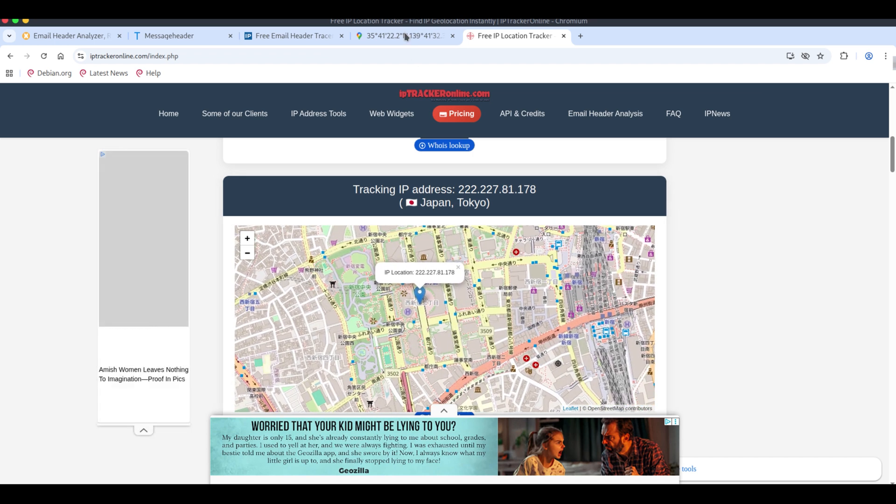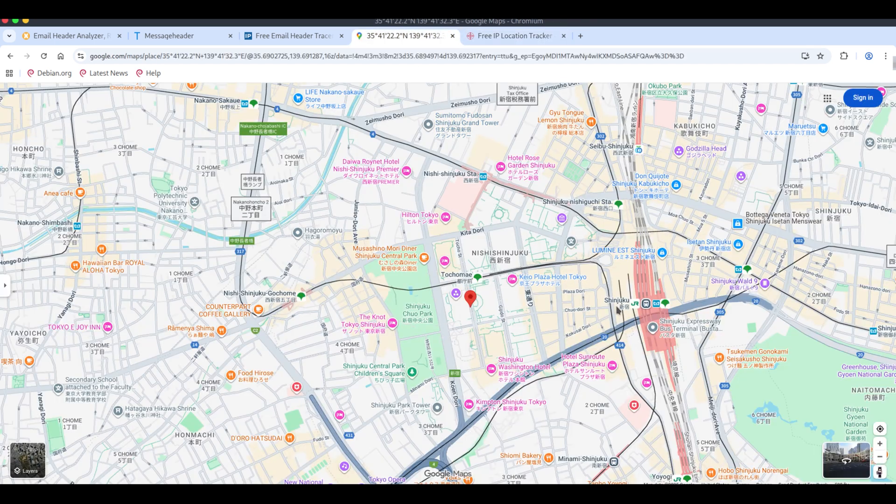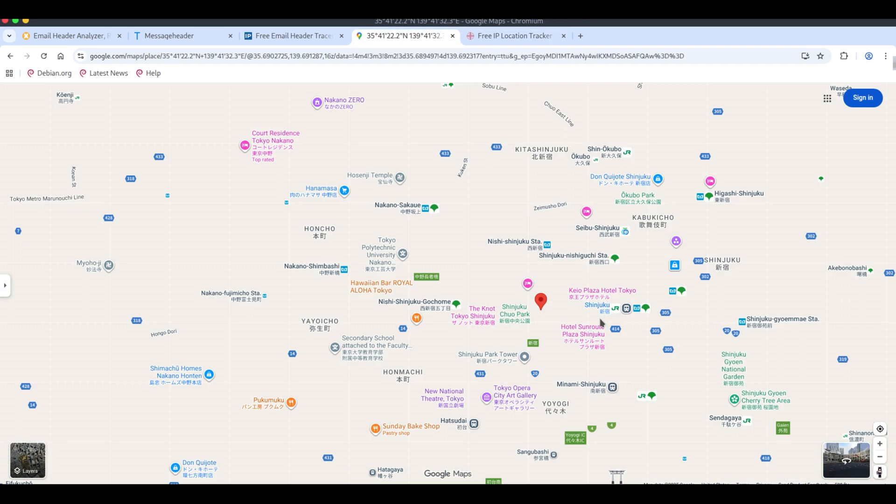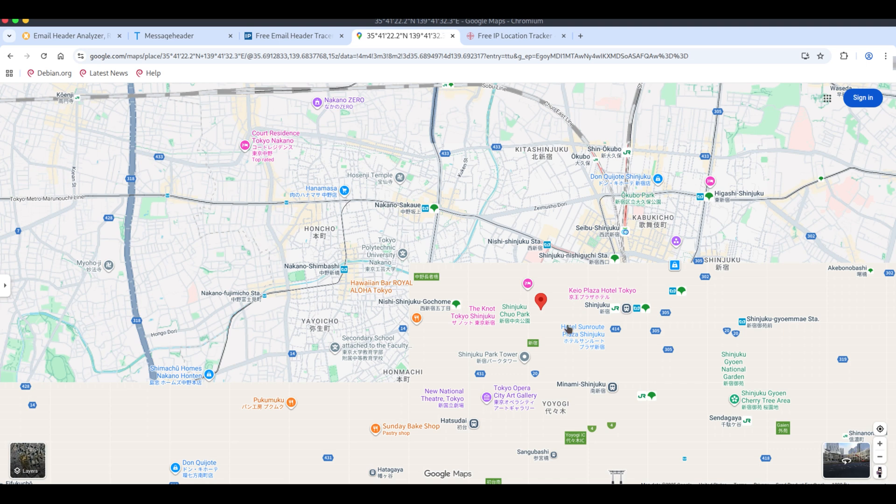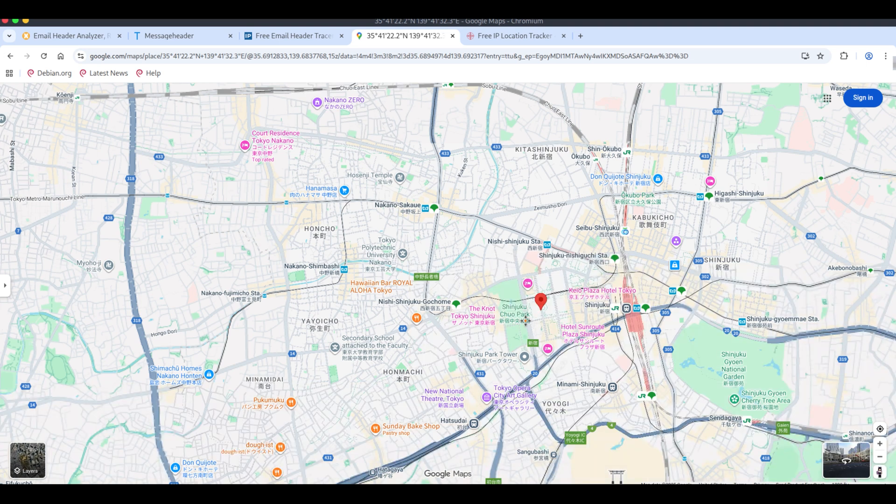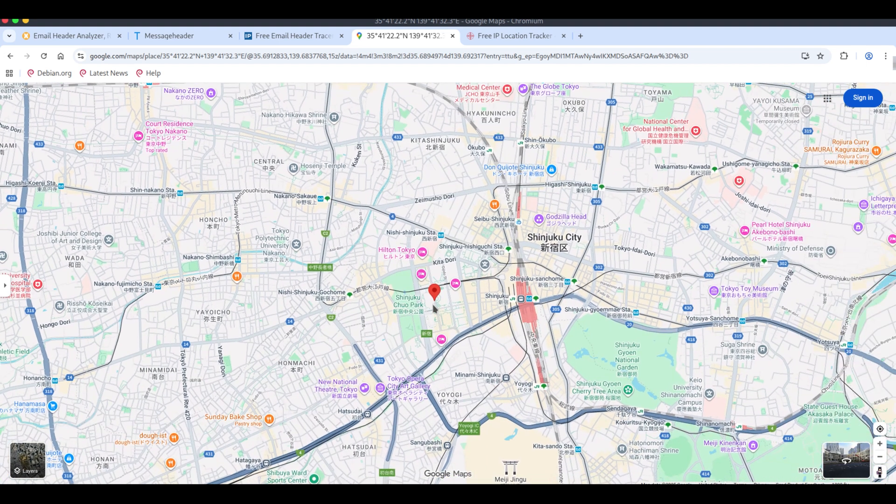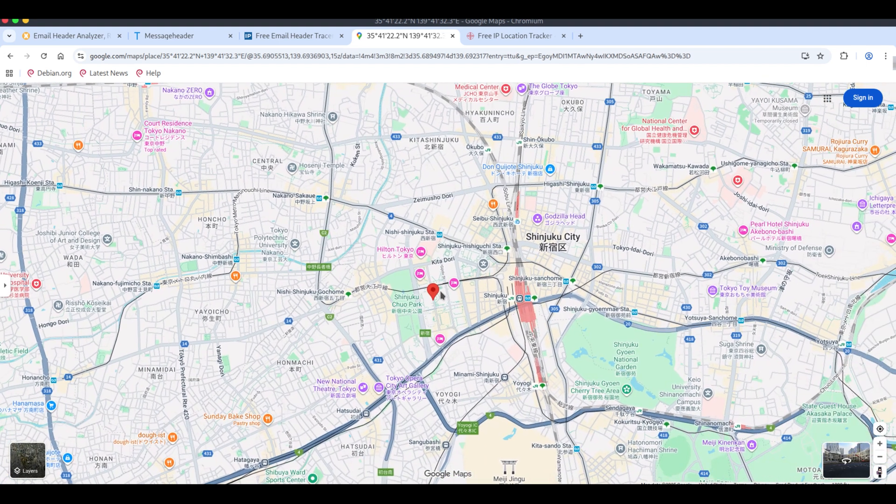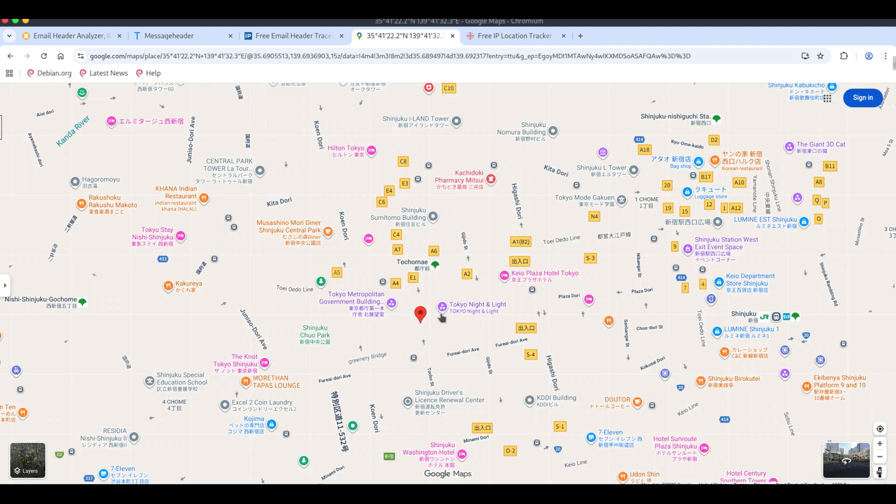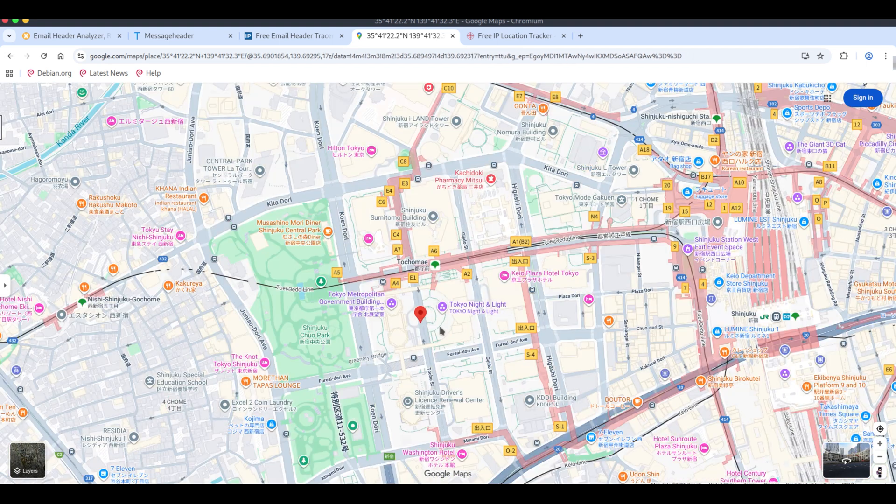Also remember, the map shows where the IP or server is located, which may not be the scammer's real physical location if they're using a hacked server or proxy.